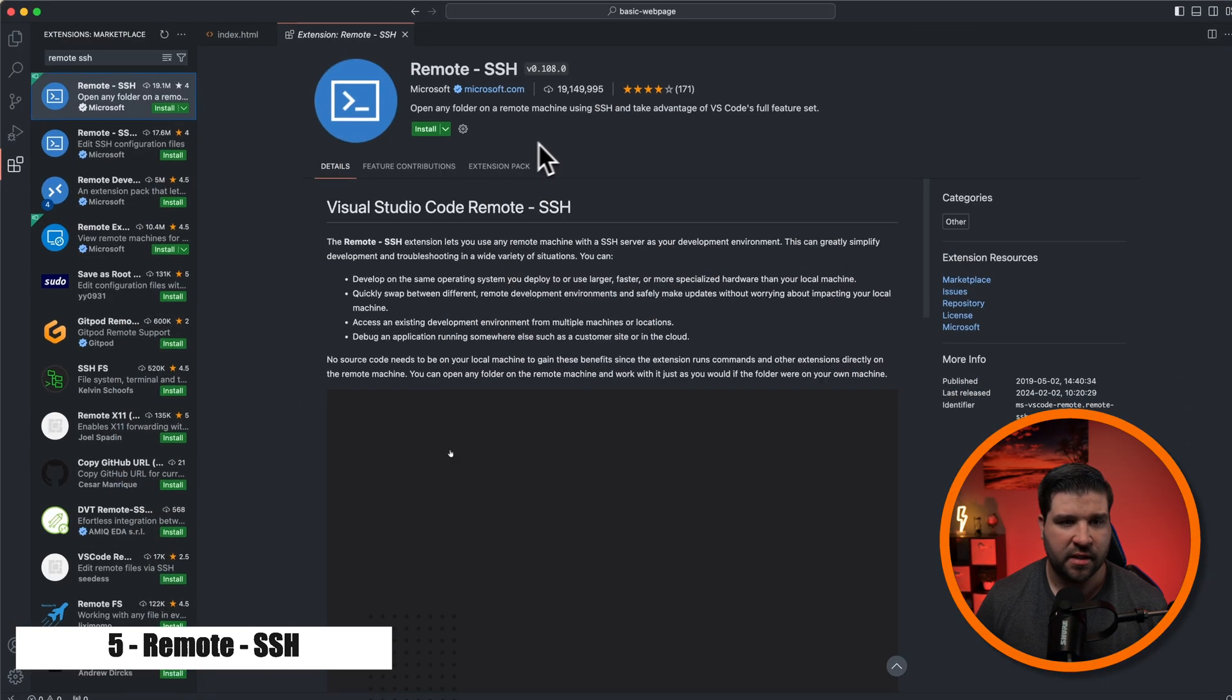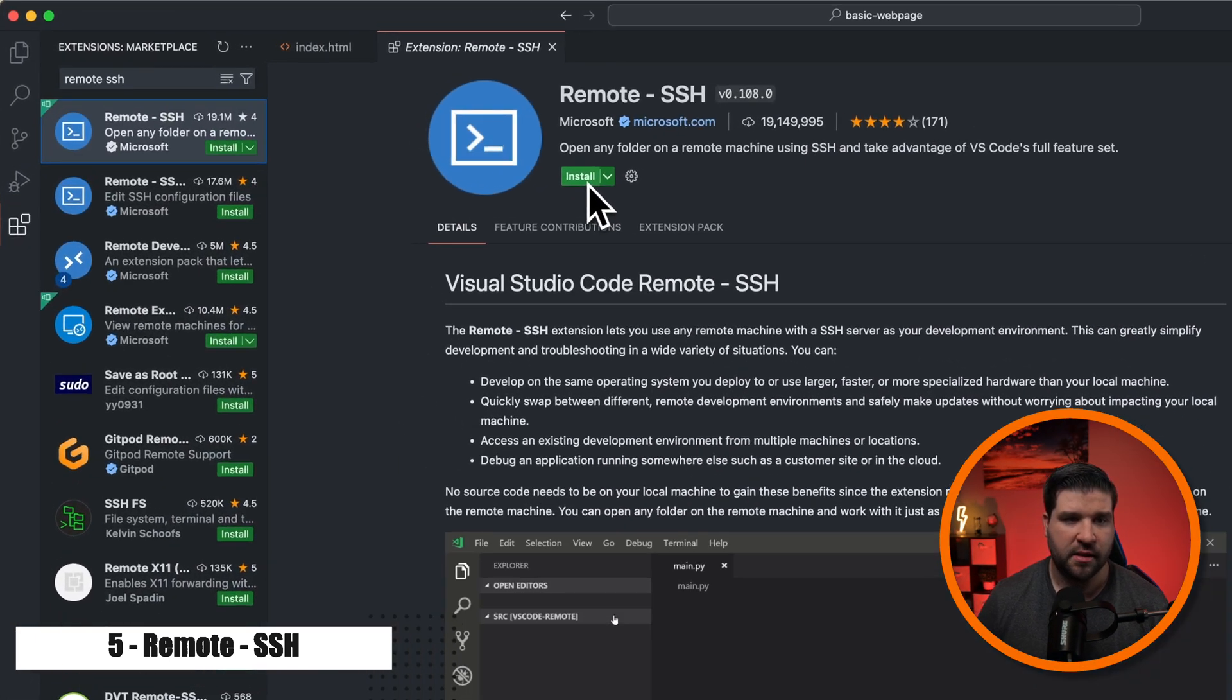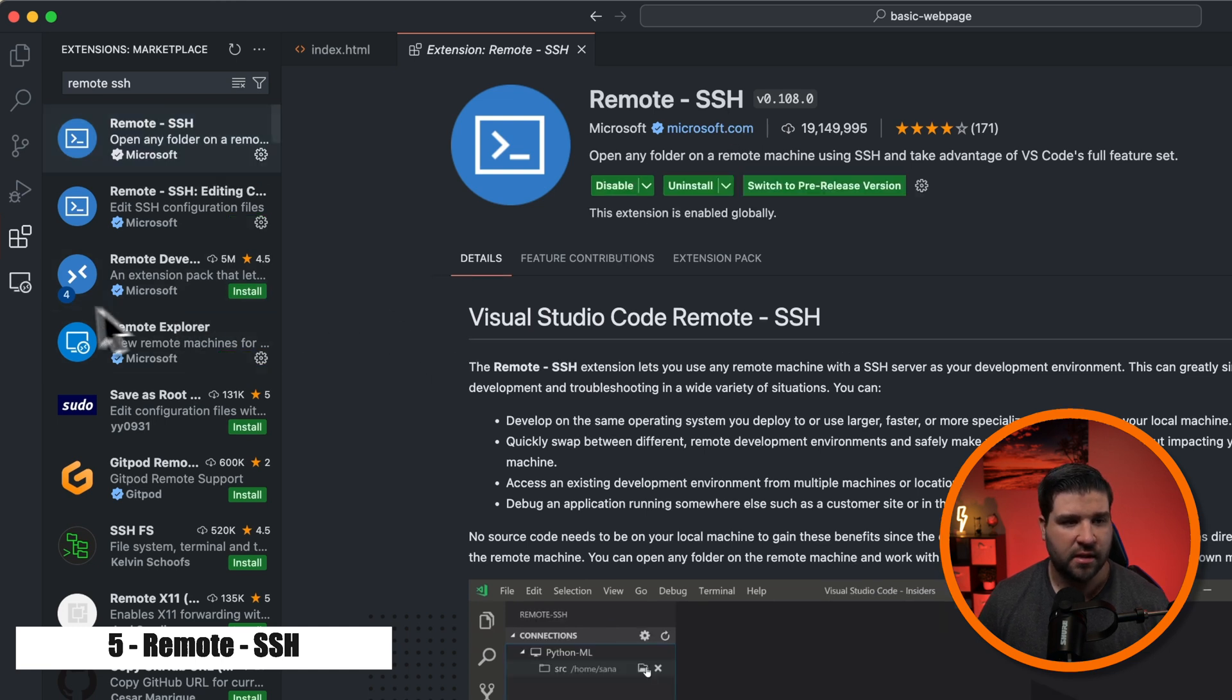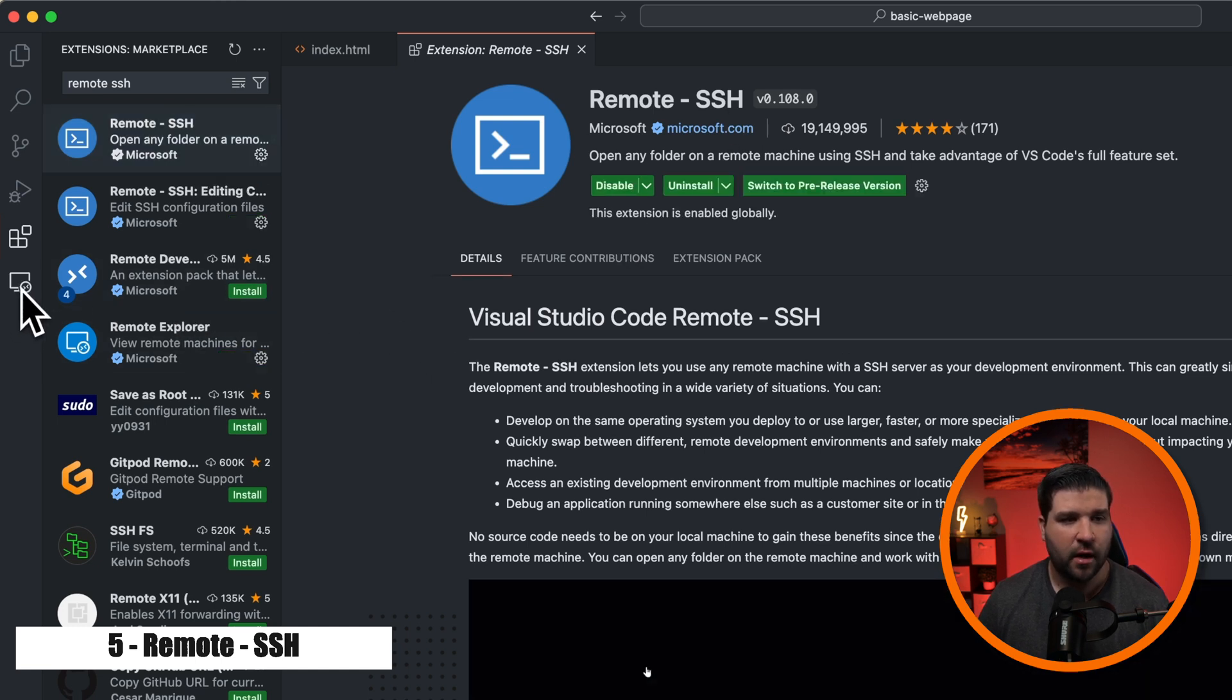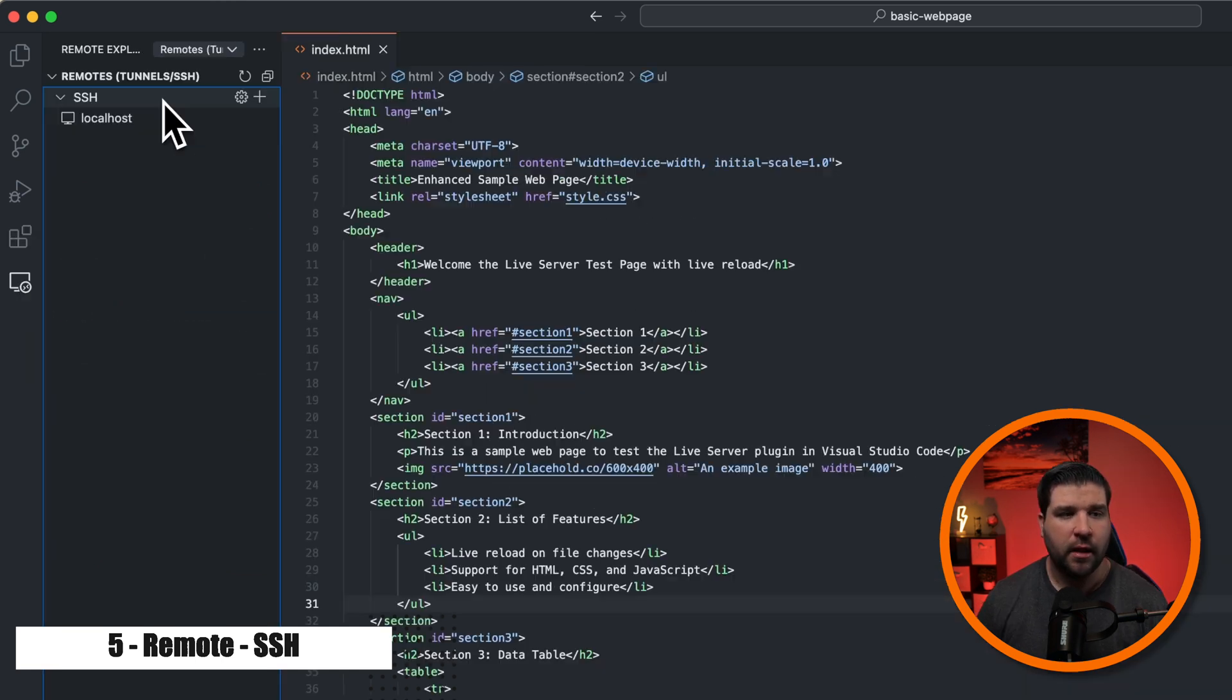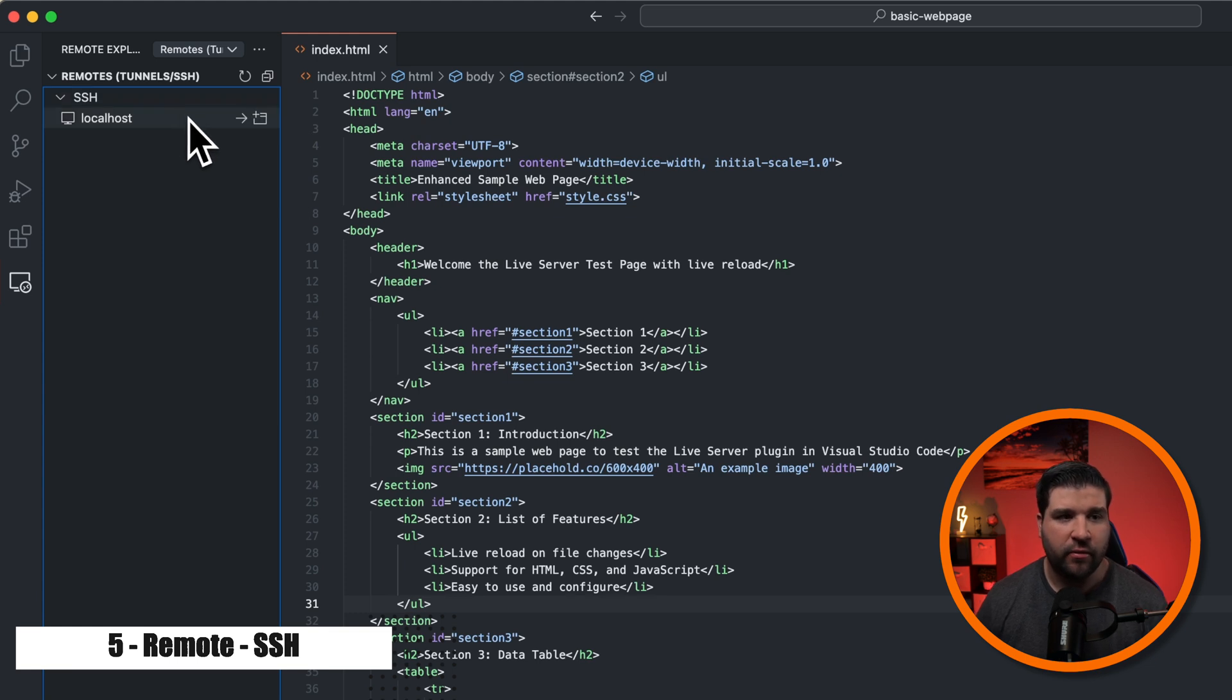Number five on our list is remote SSH. It allows you to connect to a remote server and make changes directly on that server within VS Code. So back in VS Code, we're just going to install the remote SSH extension. And once it's installed, we have a new option in the activity bar for remote Explorer. Here we can see where I was playing with this plugin before.